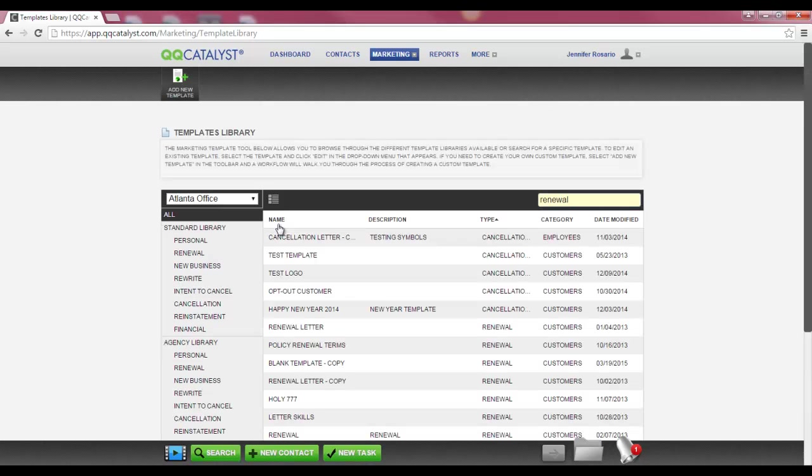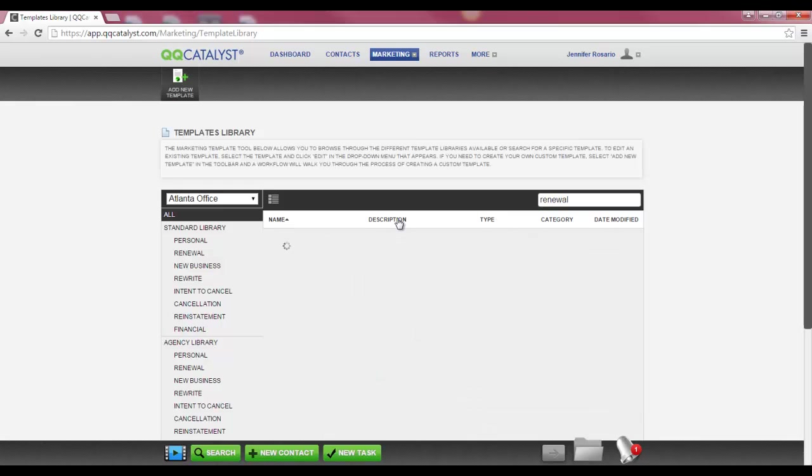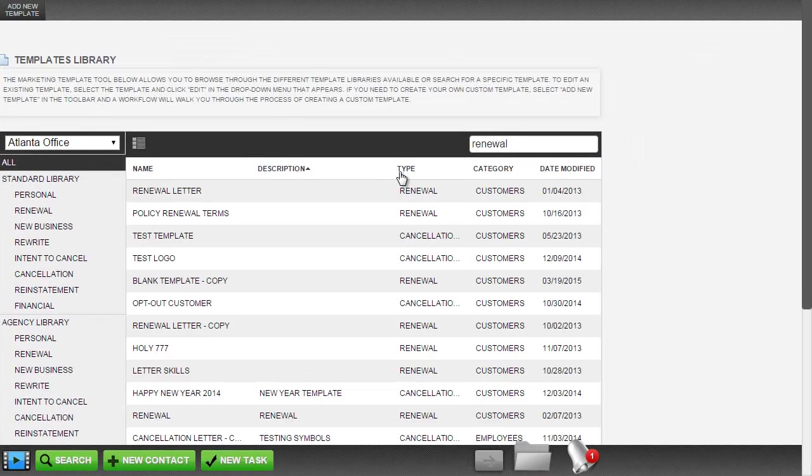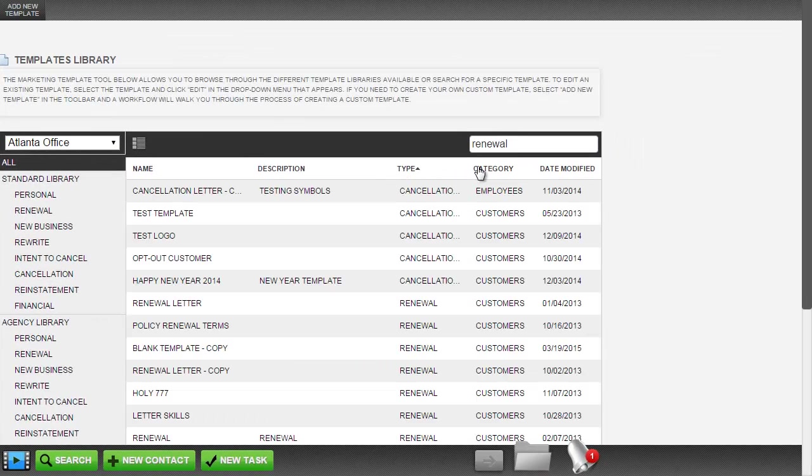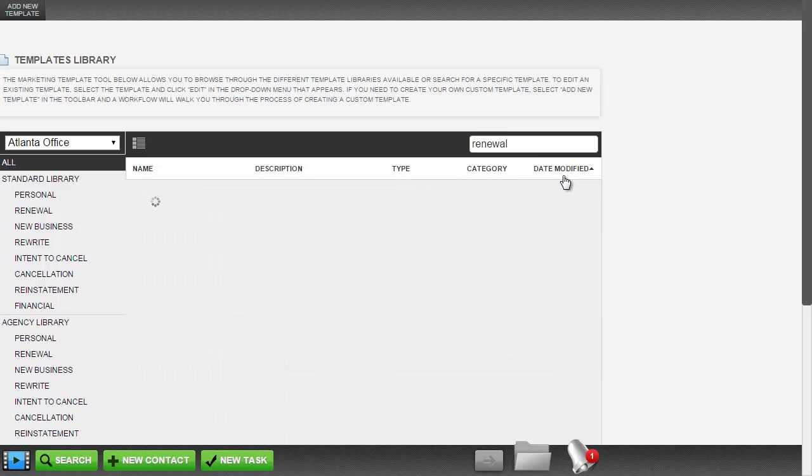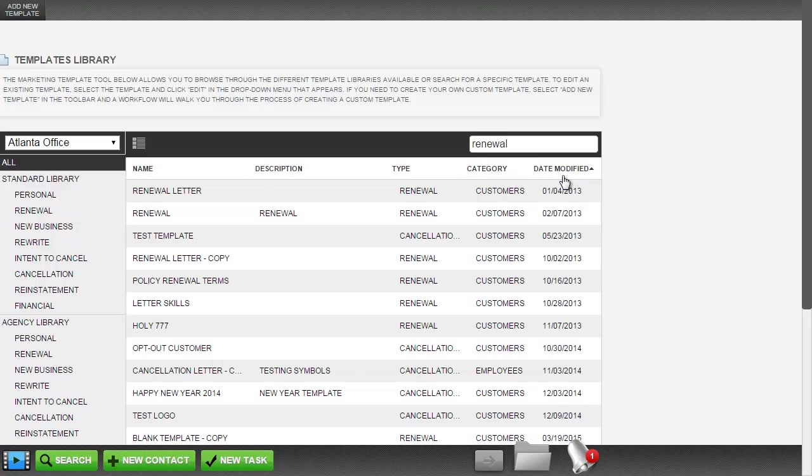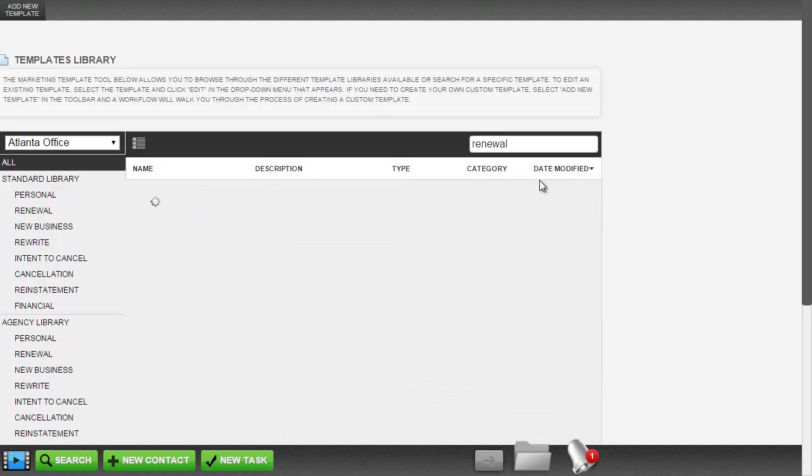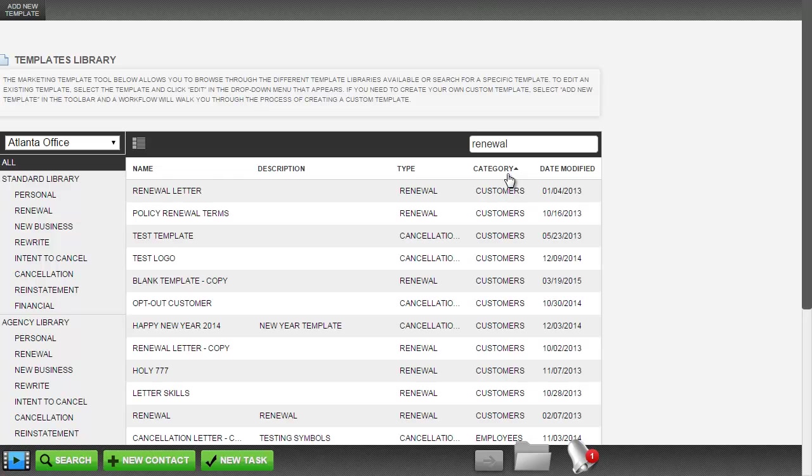You can sort the templates by the columns listed: name, description, type, category, and date modified. You can view the templates in either ascending or descending order by simply selecting the column headers.